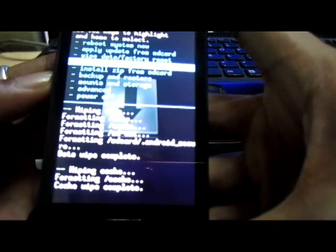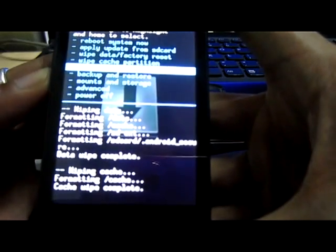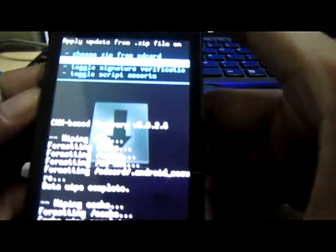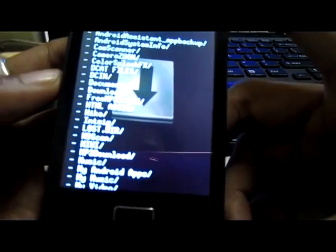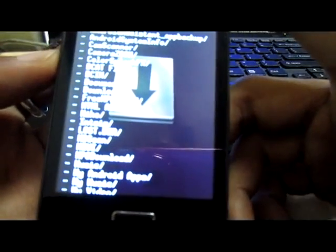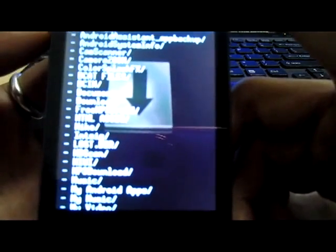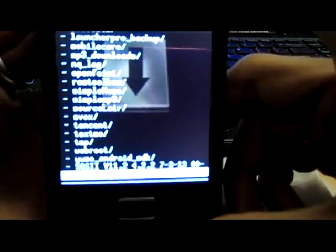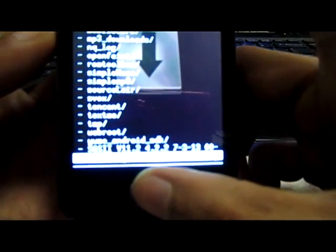Go to 'install zip from SD card' — you can see 'install zip from SD card'. Tap it and choose 'zip from SD card'. If you scroll down to the bottom, you will find your ClockworkMod Recovery 5.0.2.6.